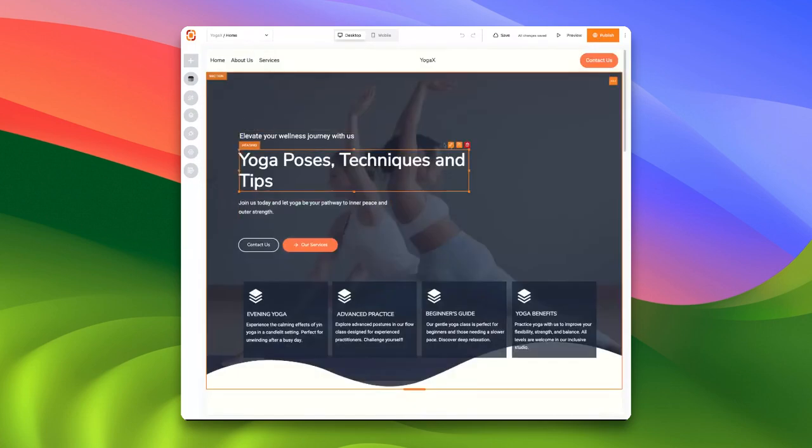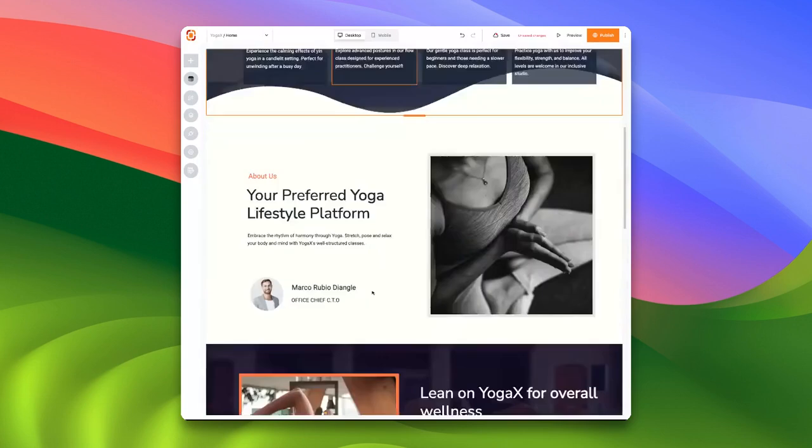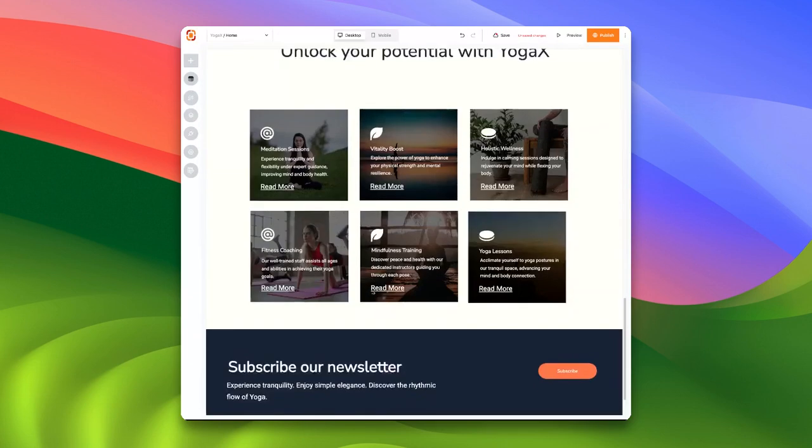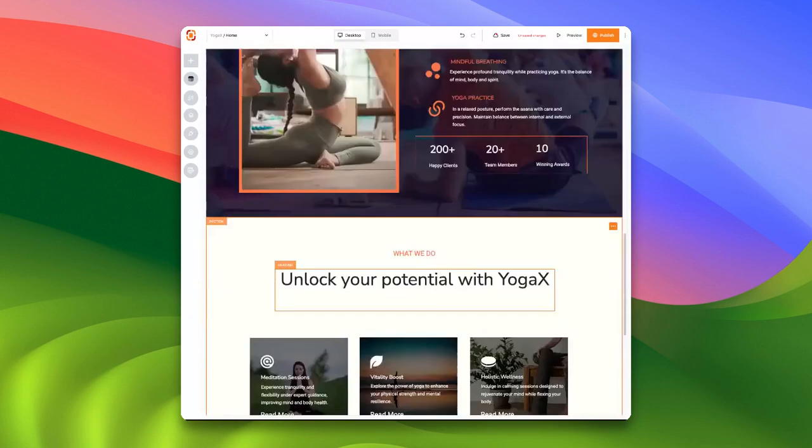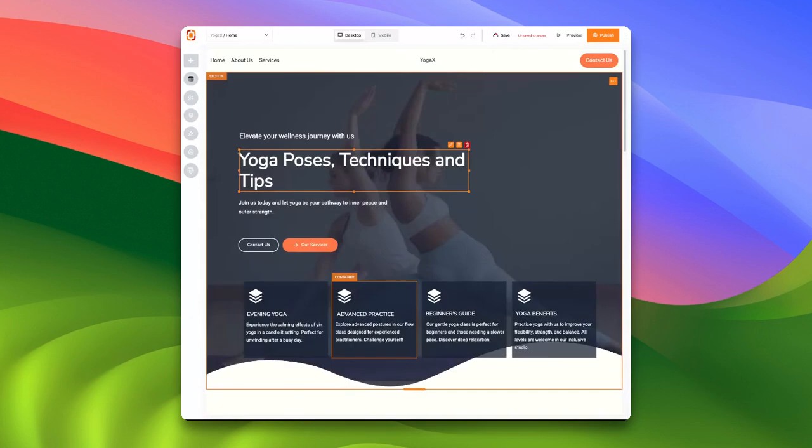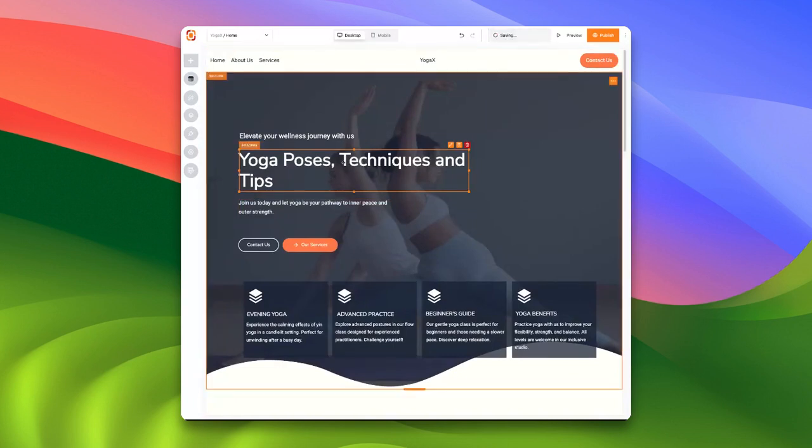As you can see, you have full editing capabilities. This is how you can create a stunning website in just a few minutes using AI. Thank you, and have a wonderful day.